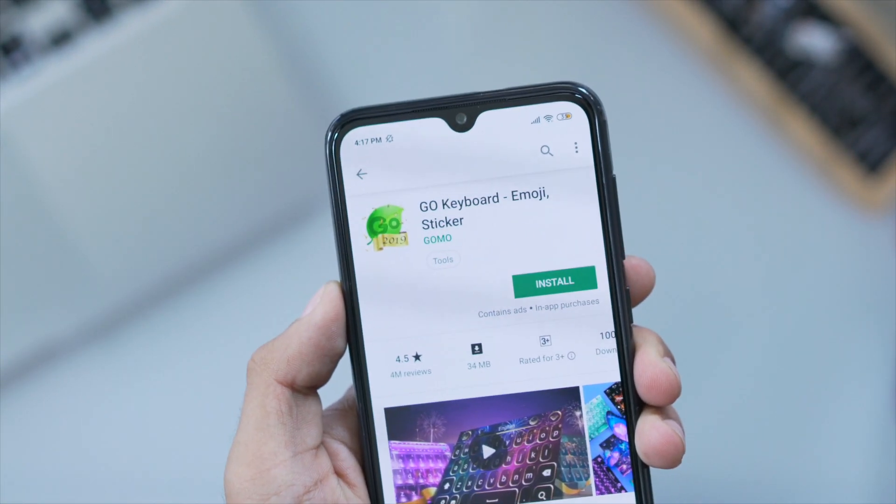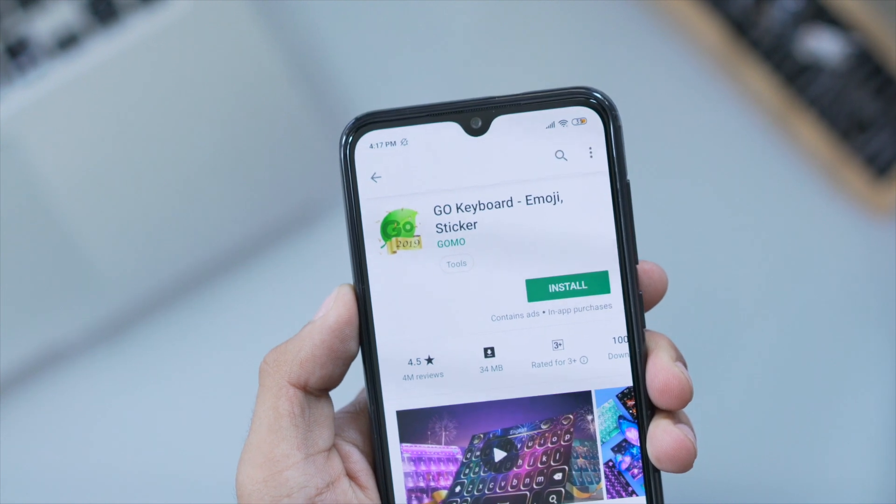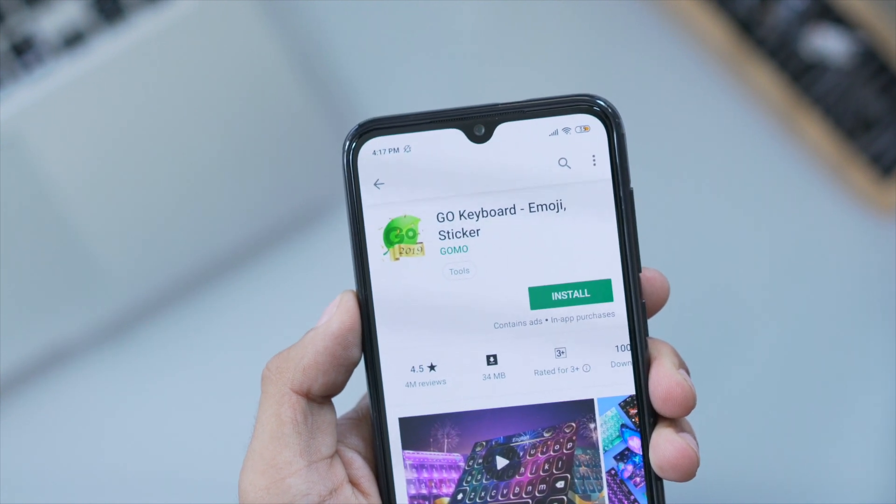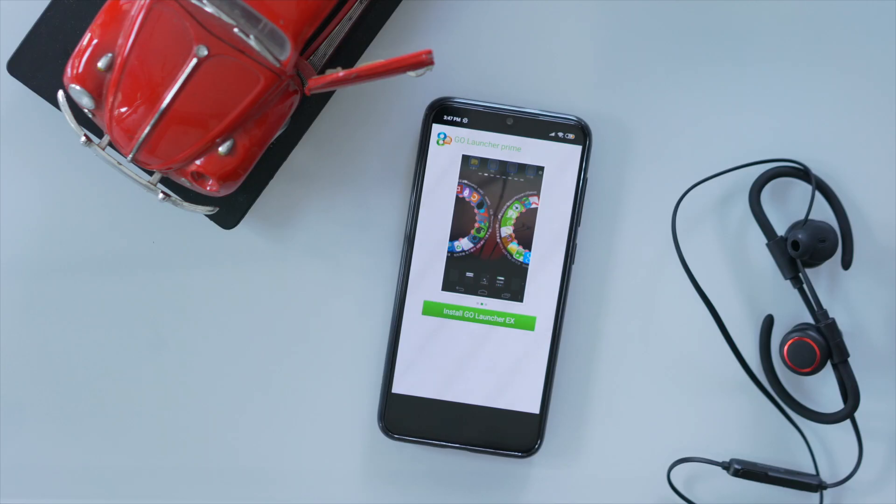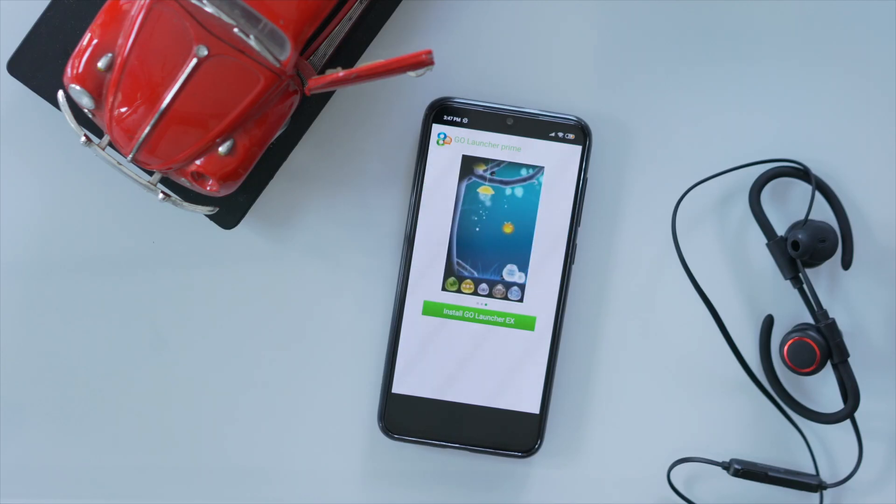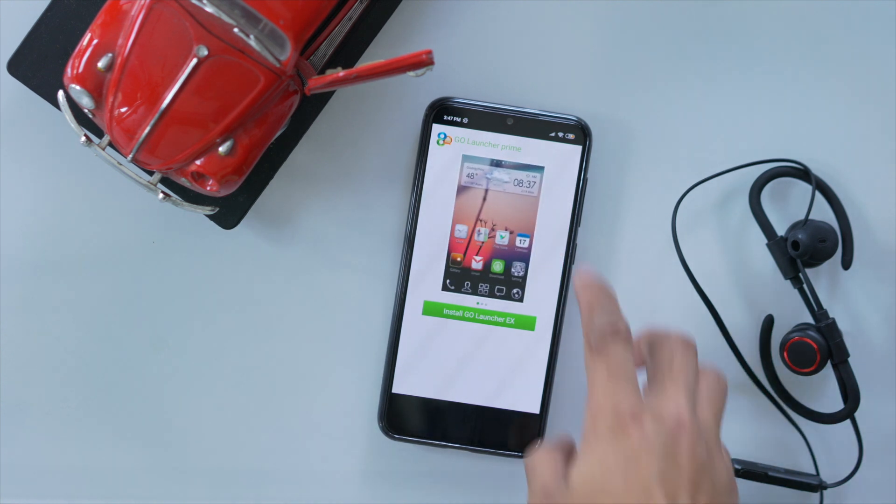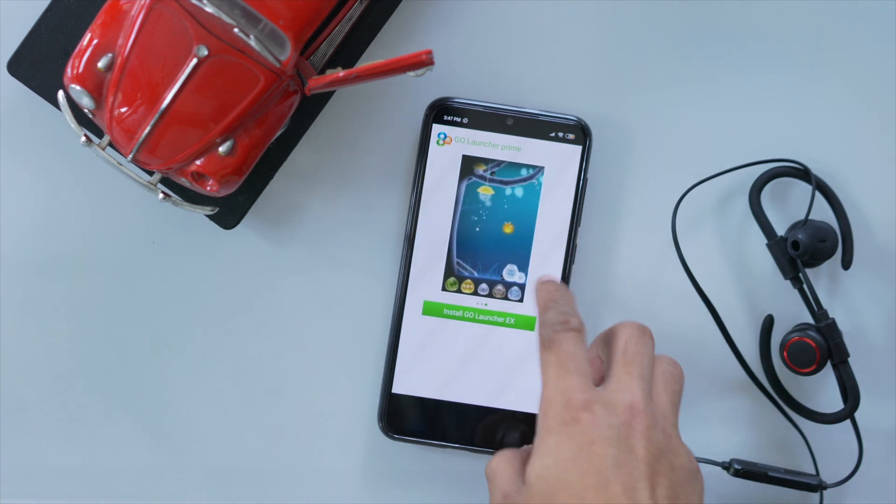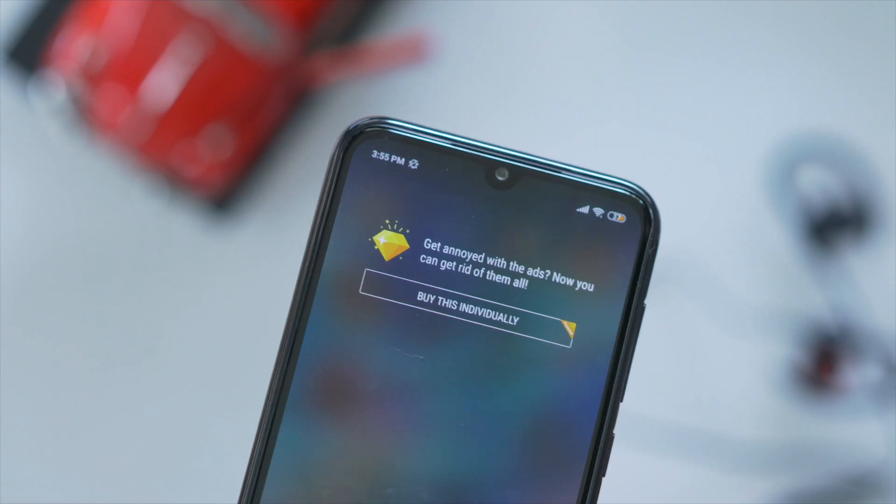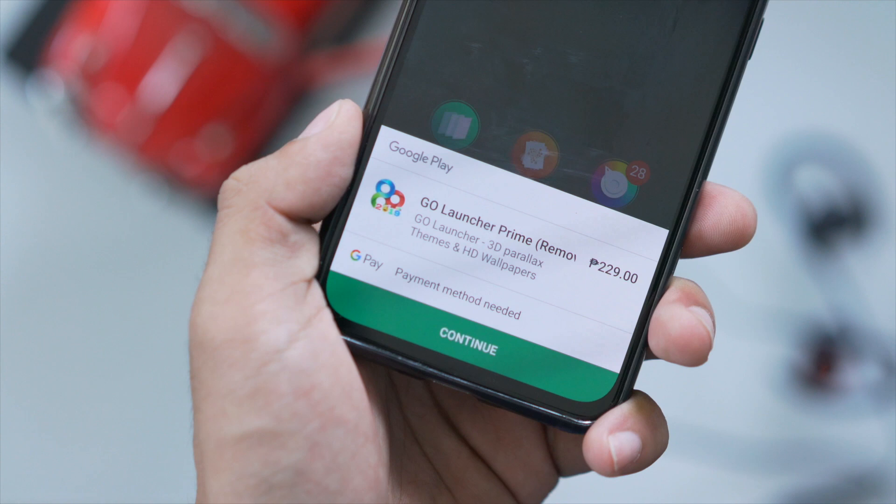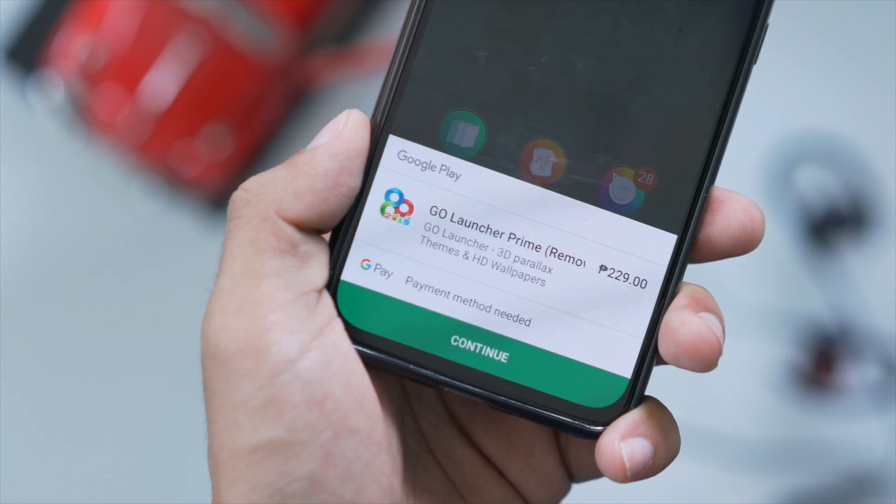Go Keyboard Pro, where you can customize your keyboard, kind of like SwiftKey. But the downside of this launcher is that it does include bloatware and ads. But of course, there's an option to remove them if you buy the full version for 229 pesos.